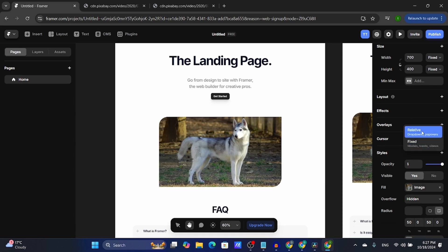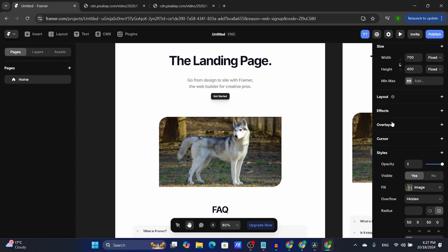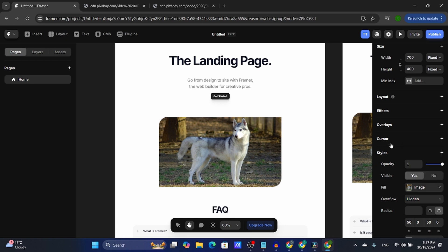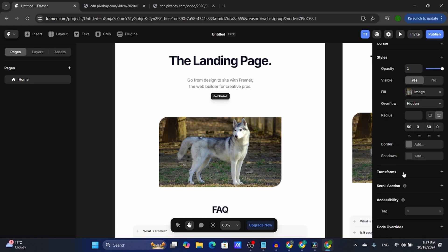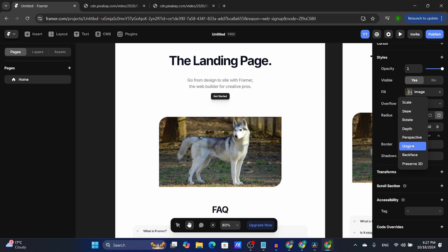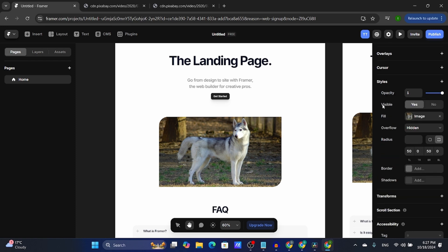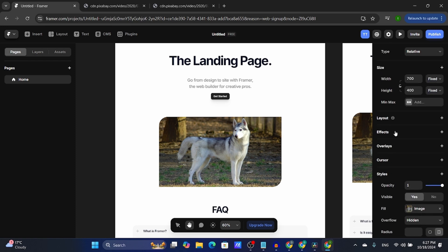The overlays — I never used the overlays, and neither have my web designer friends. The cursor — again, never used it, doesn't really matter that much. The transforms and the scrolls — all of this stuff, especially the transforms and effects.